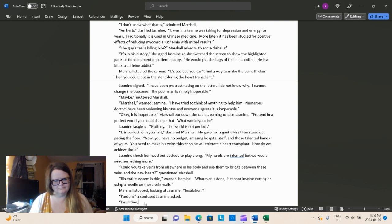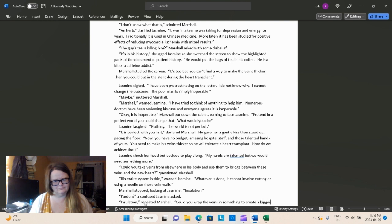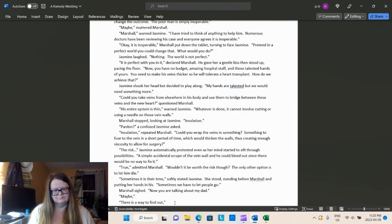So, yes, could you take veins from elsewhere in his body and use them to bridge between these veins and the new heart? Questioned Marshall. Personally, that's not going to work. His entire system is thin, warned Jasmine. Whatever is done, it cannot involve cutting or using a needle on those vein walls. Marshall stopped, looking at Jasmine. Insulation?